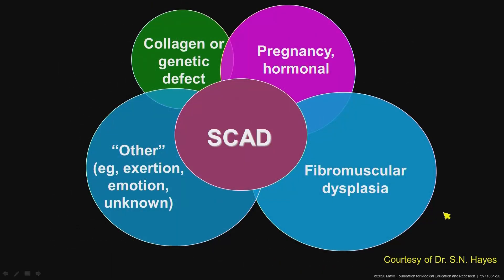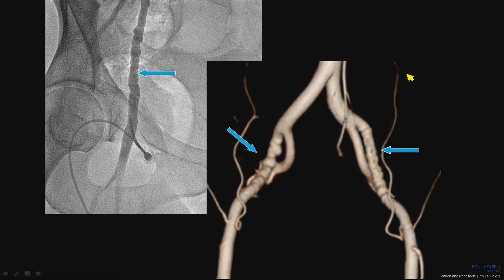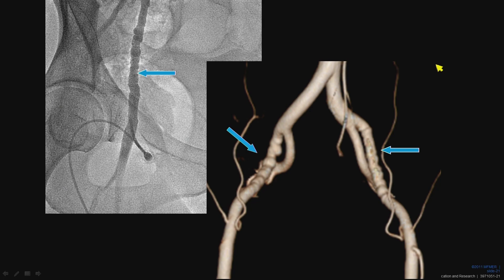There are many etiologies to consider for SCAD, the big one being fibromuscular dysplasia, but also other unknown factors, emotional or exertional triggers, possible collagen or genetic defects, and it does occur in pregnancy, suggesting a possible hormonal component. We image other vasculature in patients presenting with SCAD — looking at head and neck vessels as well as abdomen and pelvis for fibromuscular dysplasia, seen as a beaded appearance in the iliac and femoral vasculature, and this can also be seen in the renal arteries. Recognizing this link is important for long-term surveillance of the peripheral vasculature.